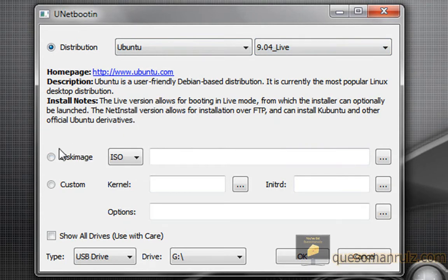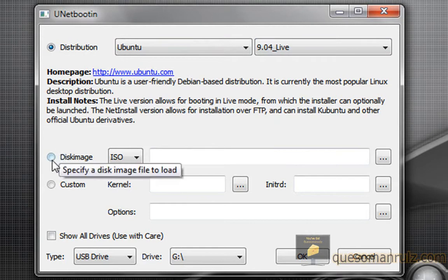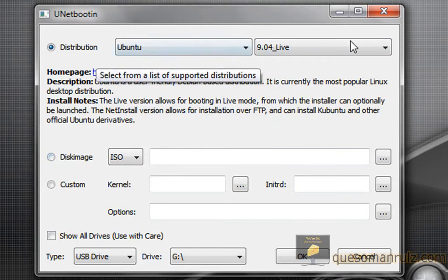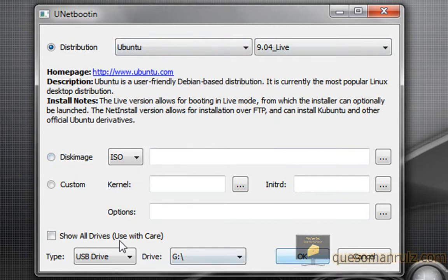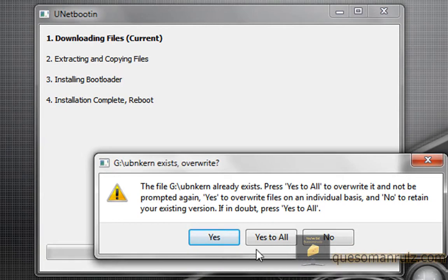So once you just do that, select your USB drive and click OK.